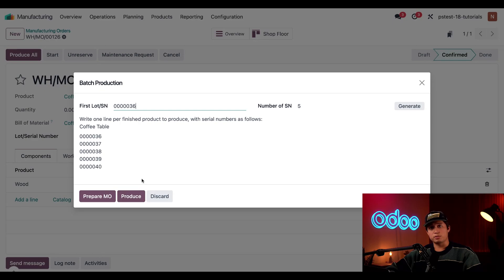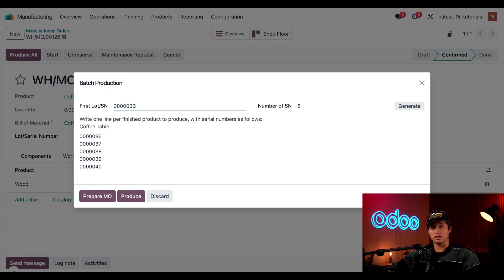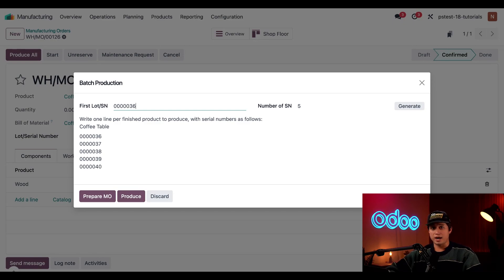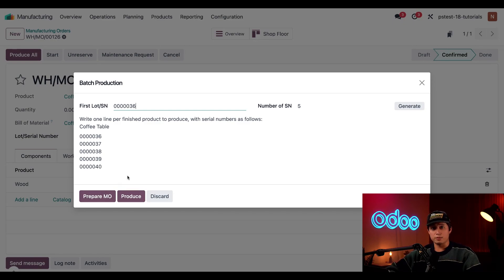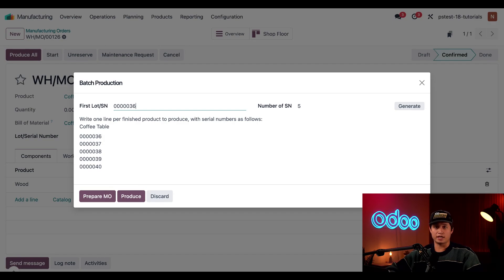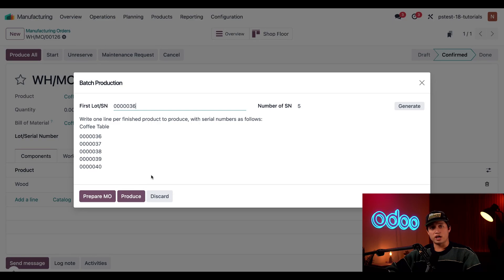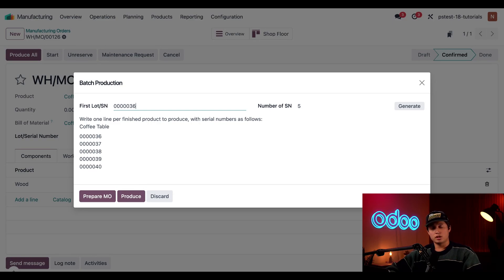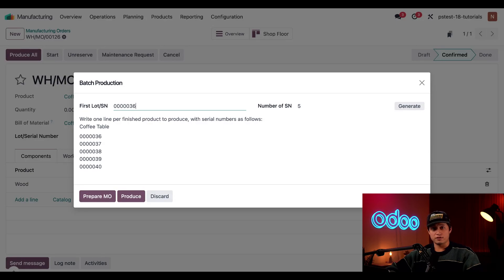Both of these buttons will split the MO into five separate MOs, each containing just one unit of the product along with its serial number. The difference is that clicking prepare MO keeps all of the split MOs open to be processed individually and closed later on, while on the other hand, produce closes all of the MOs and enters the corresponding product units into the inventory. So, let's say I've already finished manufacturing all of the coffee tables, so I'm just going to go ahead and click produce.